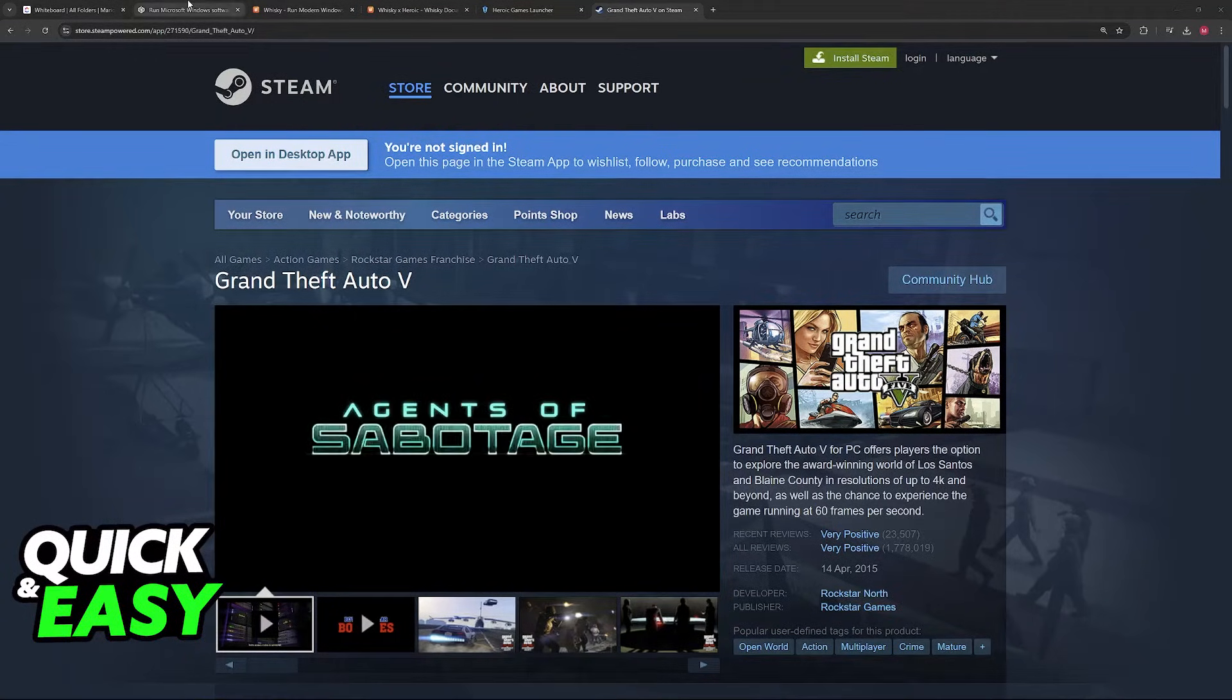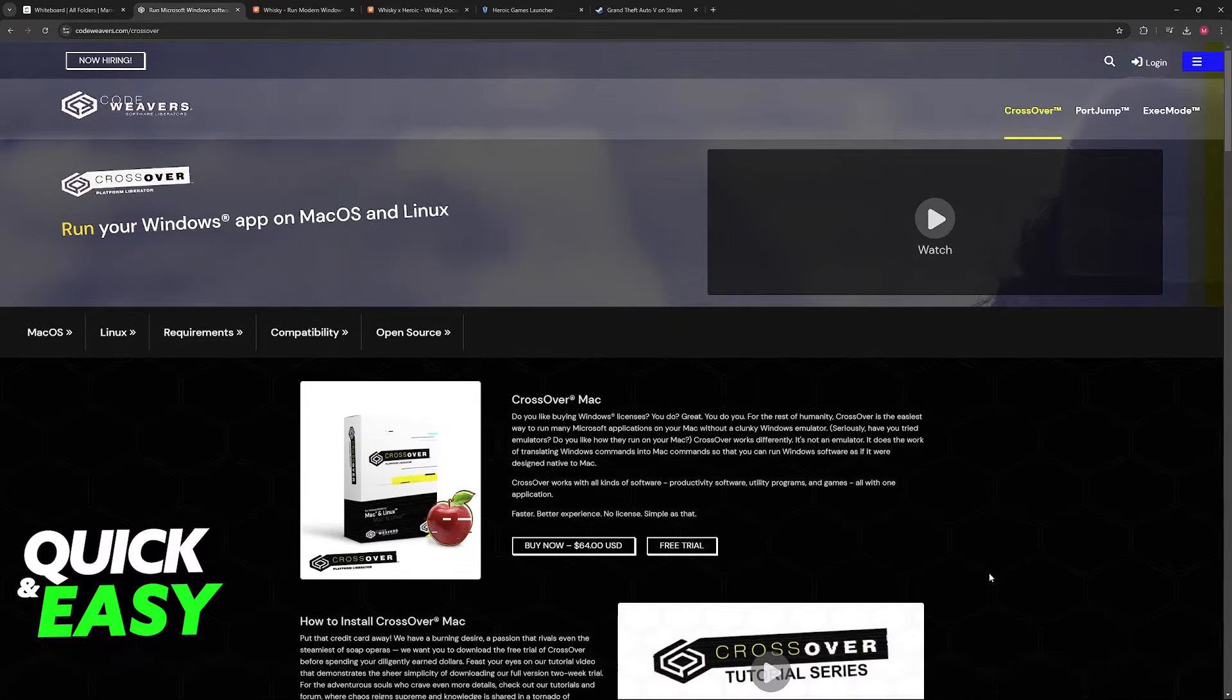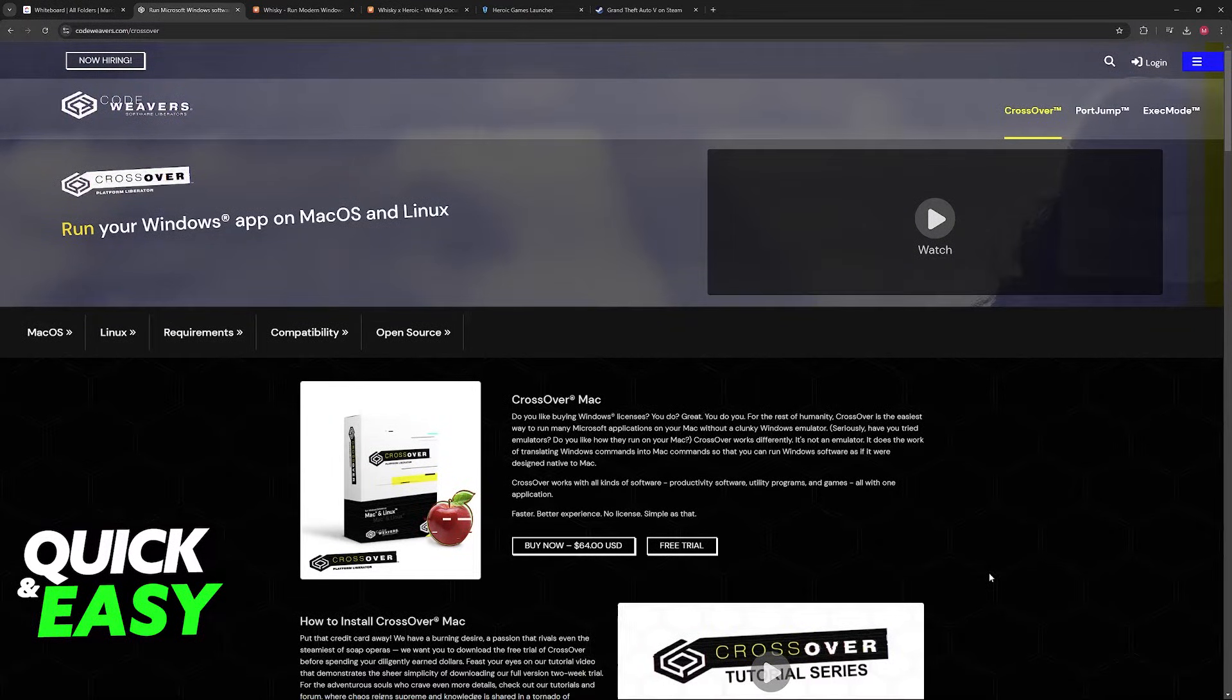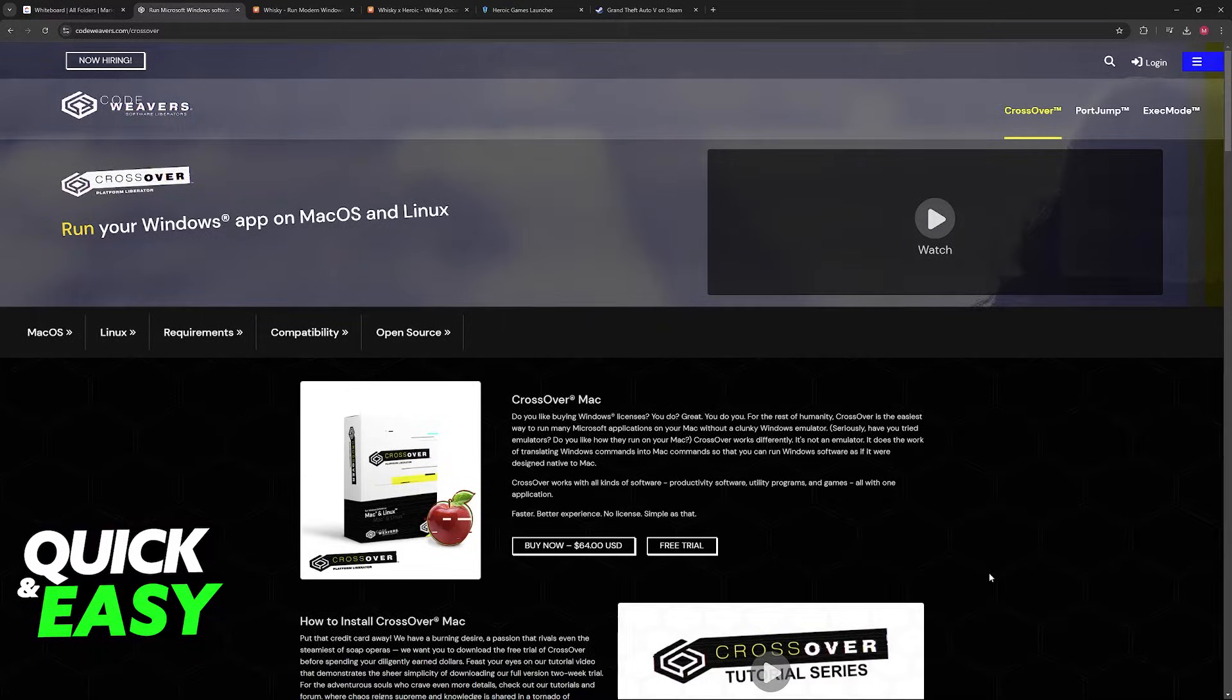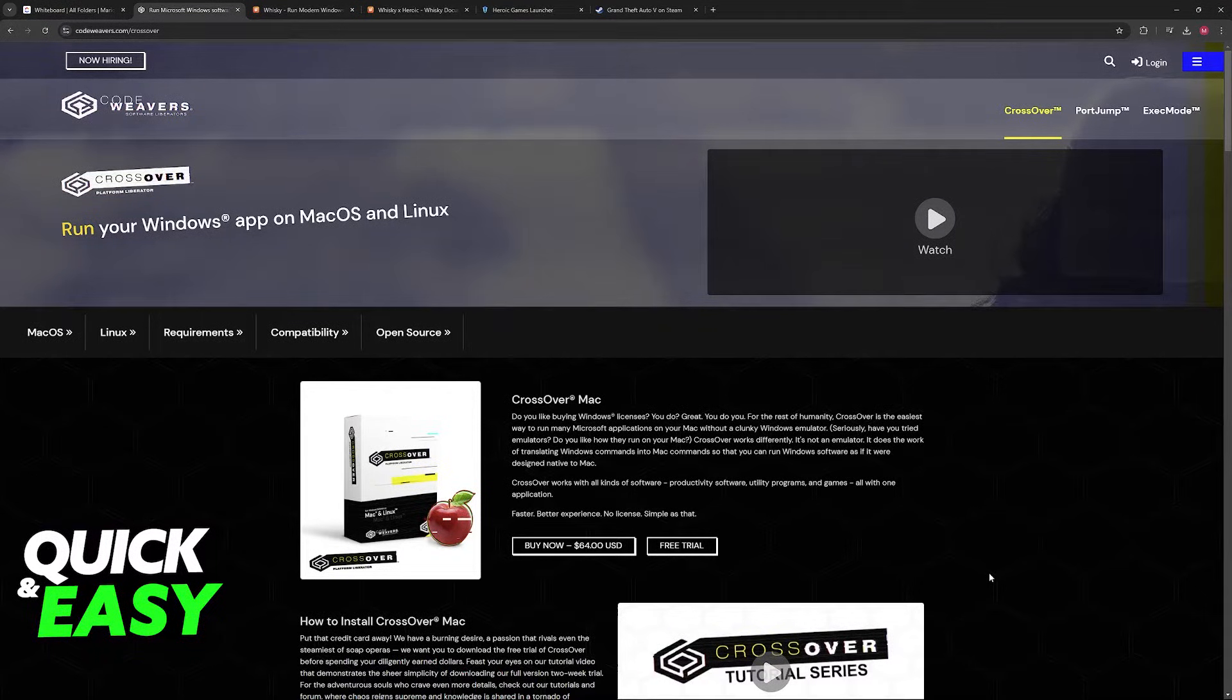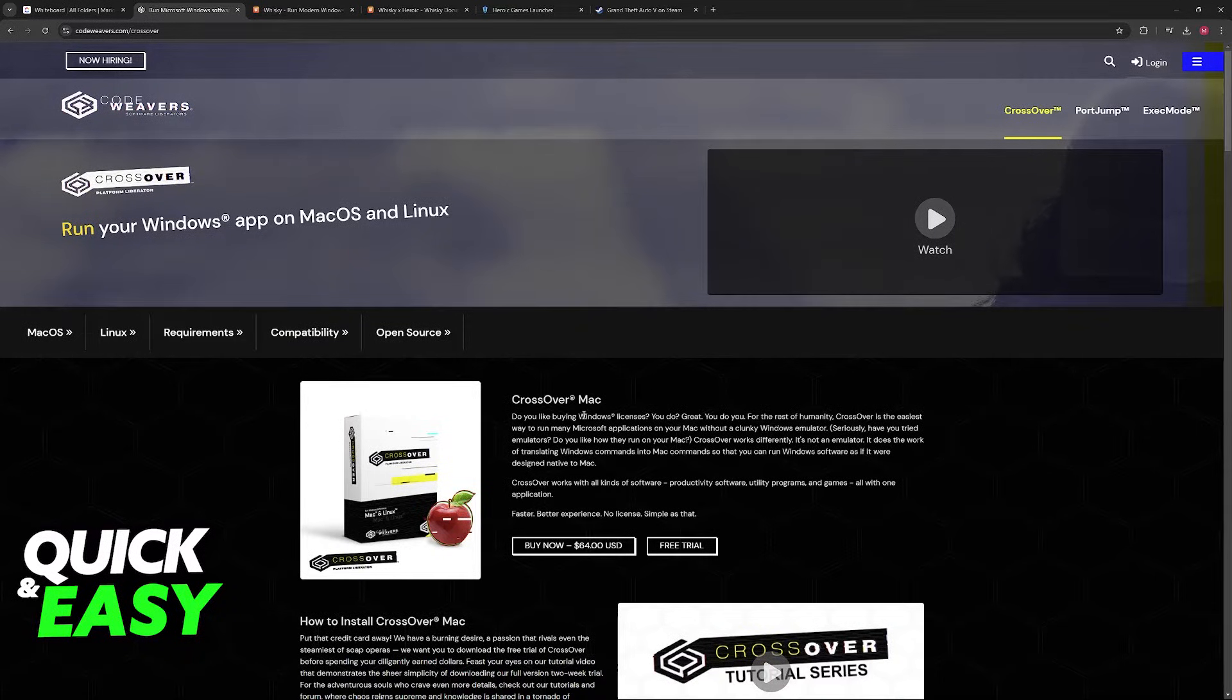The main one is going to be Crossover. This is the one that I would recommend in this video. According to my research, most people go with Crossover, and all that this will do is basically run Windows programs on a Mac. You can use this not only for GTA V, but any other game that might not be compatible natively.